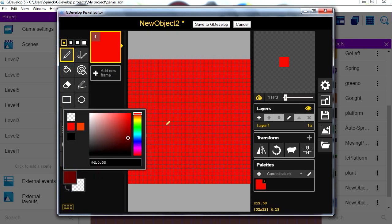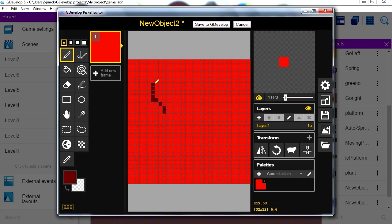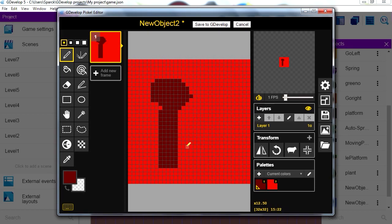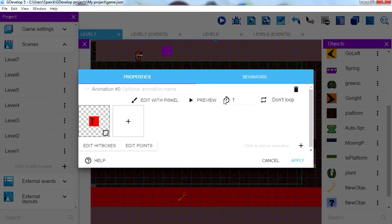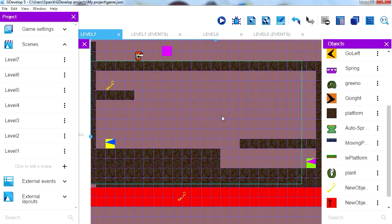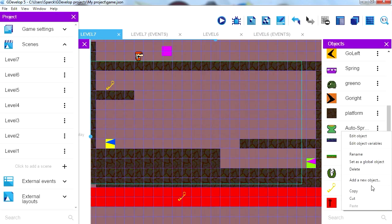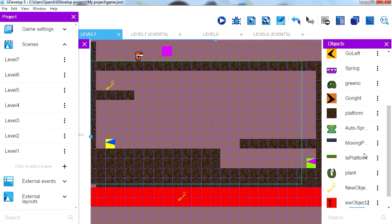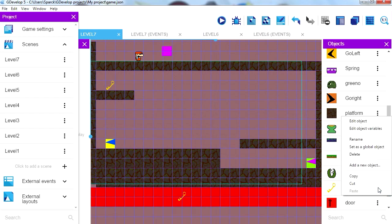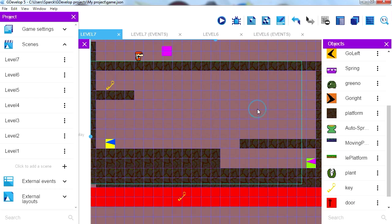Let's see, maybe just make a sort of keyhole there, doesn't look like a keyhole but anyways, whatever. Let's pretend it's a keyhole. So just call this door, rename it door and let's rename this to key, perfect.